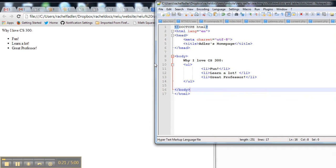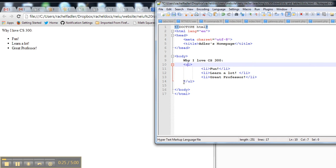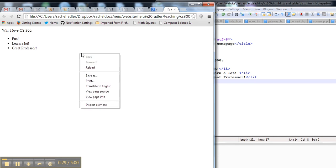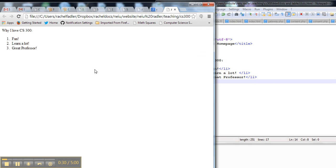If I wanted something that was an ordered list, a number, then I would change it to an OL for ordered list, save it, refresh it, and now I have an ordered list: one, two, three.